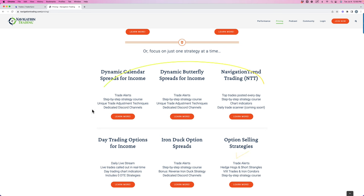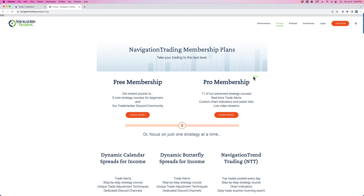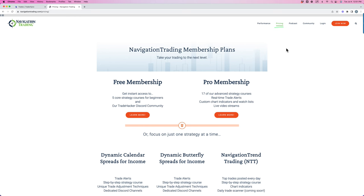But all of these individual memberships, all of the access to those trades and the teaching and everything is all included with the pro membership. So if you're interested in following along and learning a little bit more about what we're doing, NavigationTrading.com. Just click on the pricing button at the top of the page, and we look forward to seeing you on the inside. Have a great month of trading, and we'll be back to update you on our performance next month.